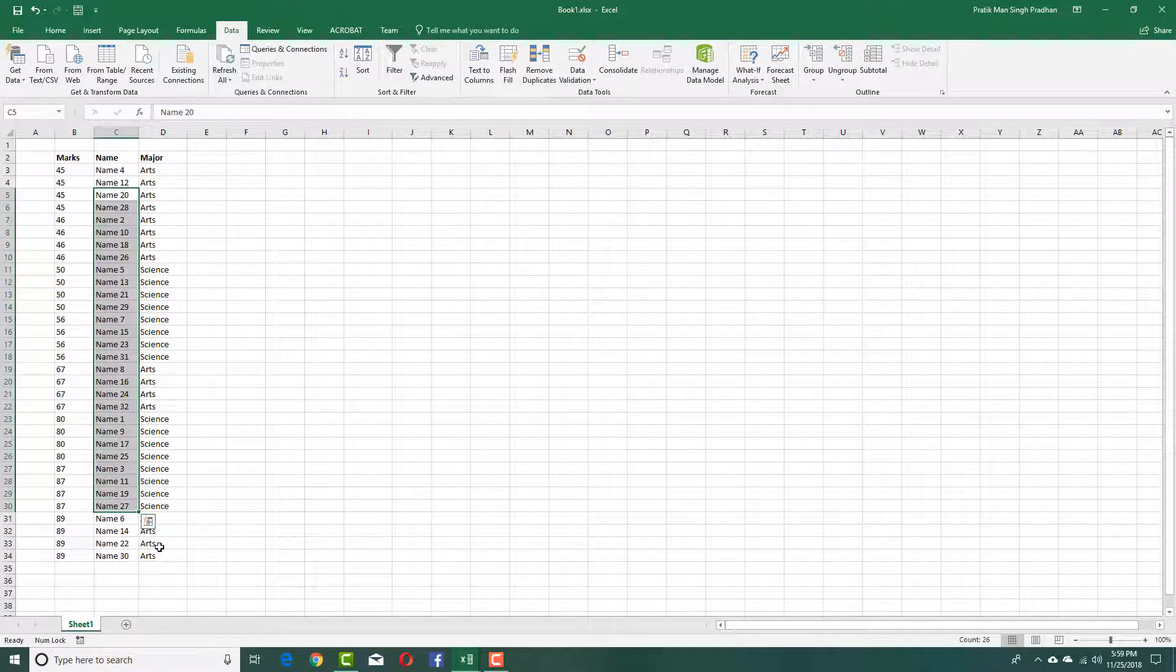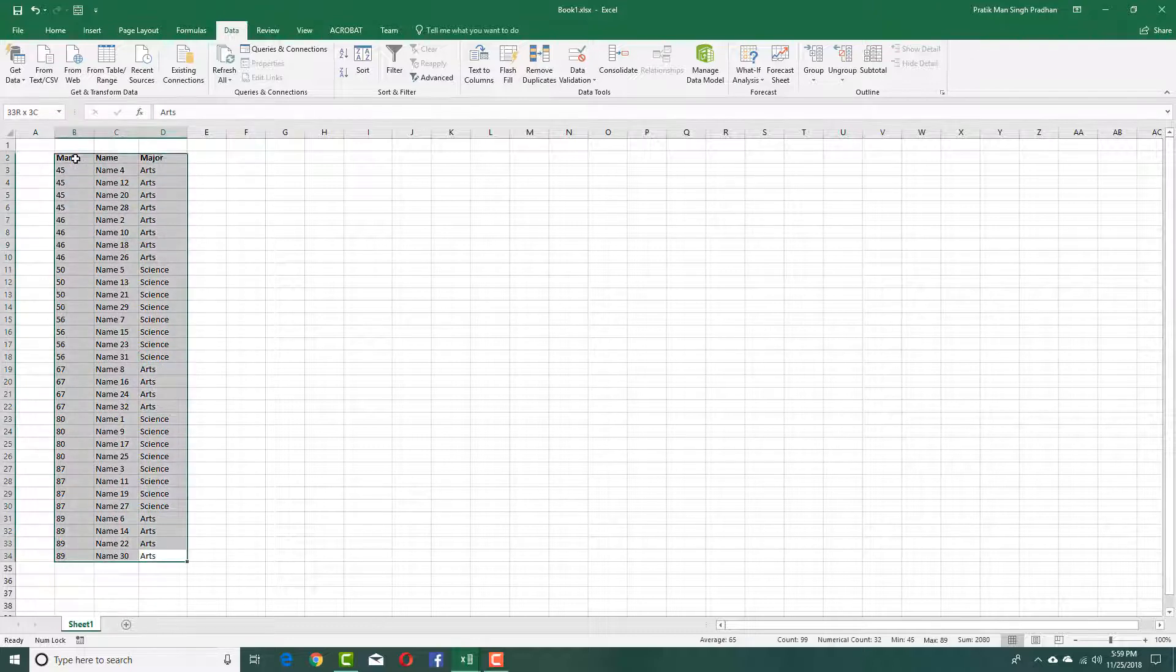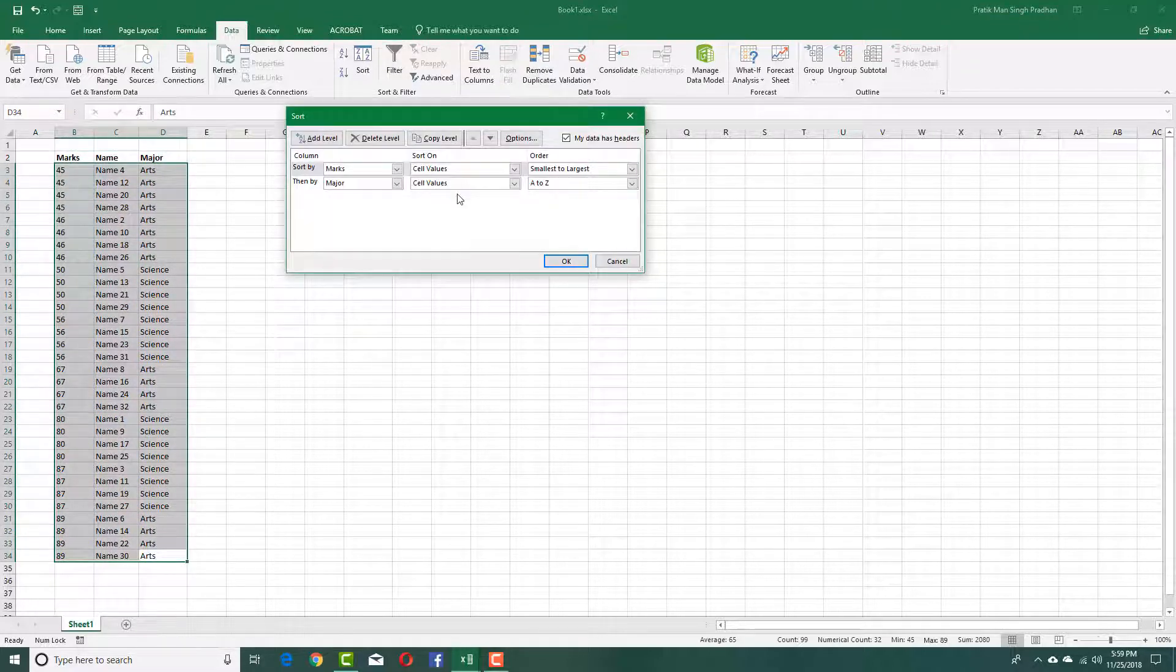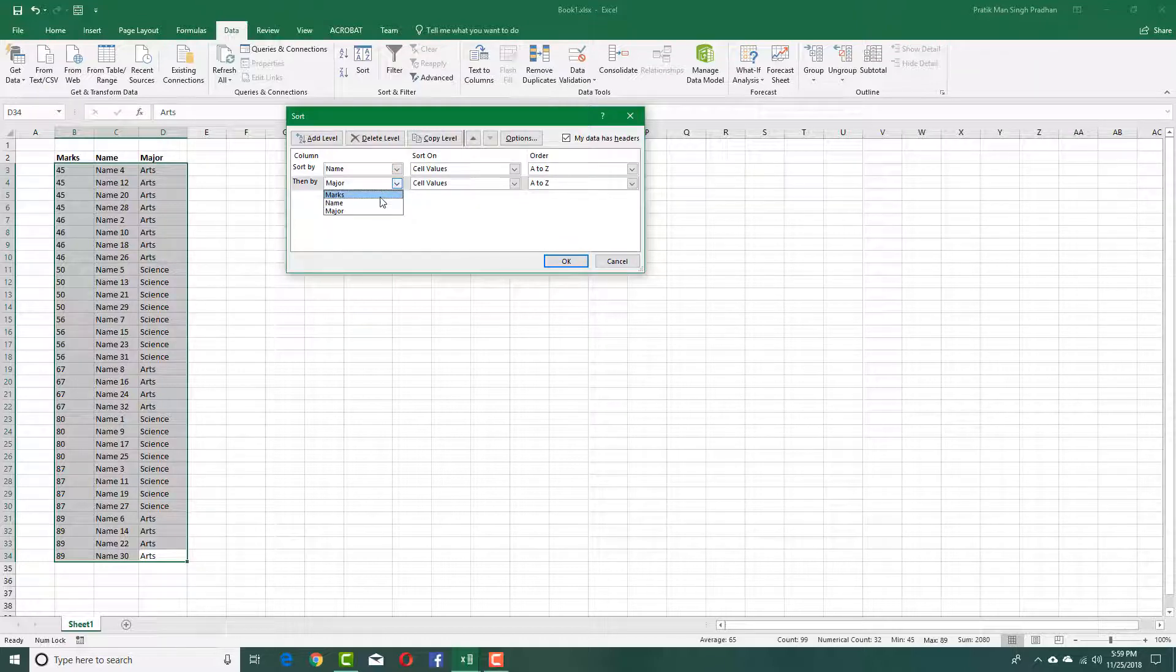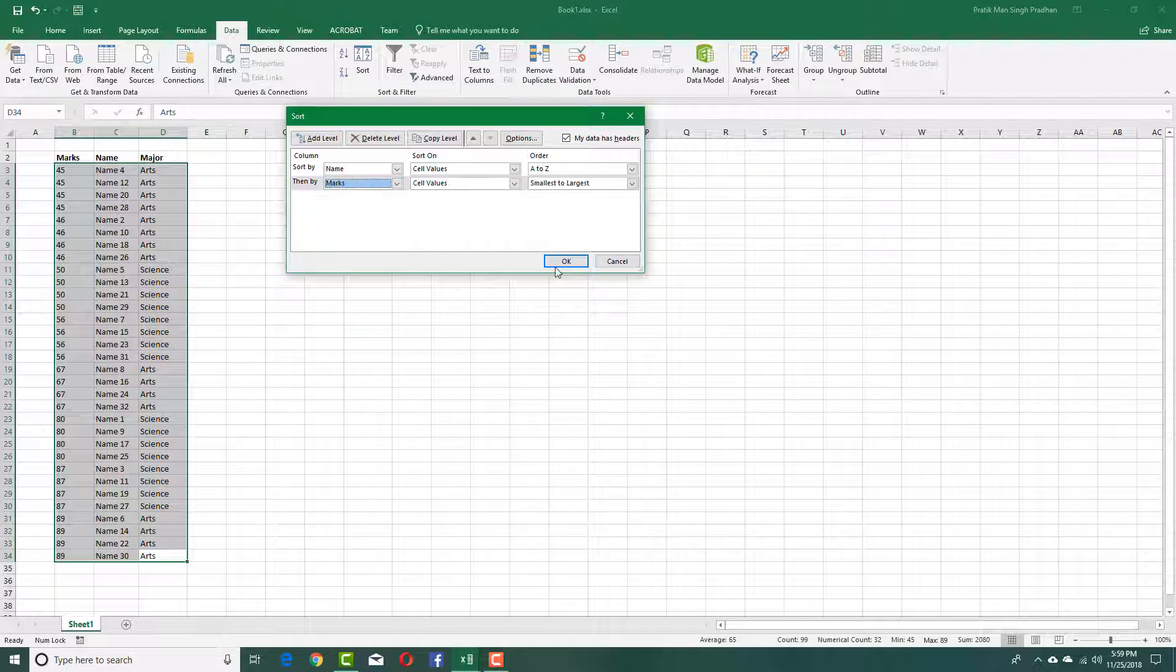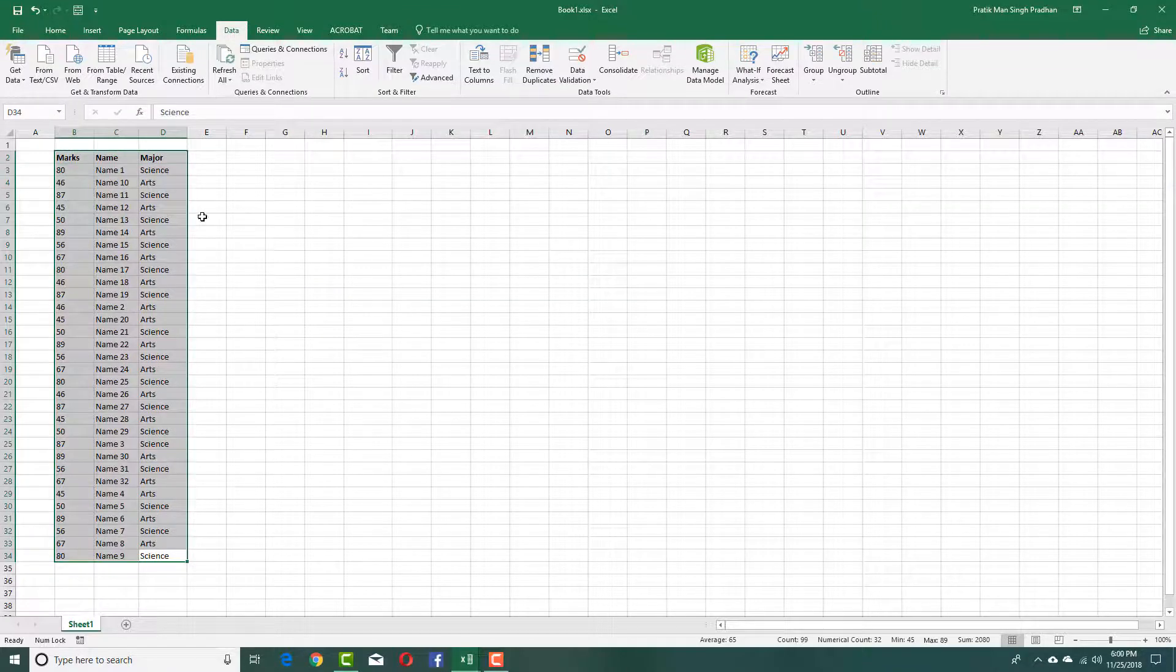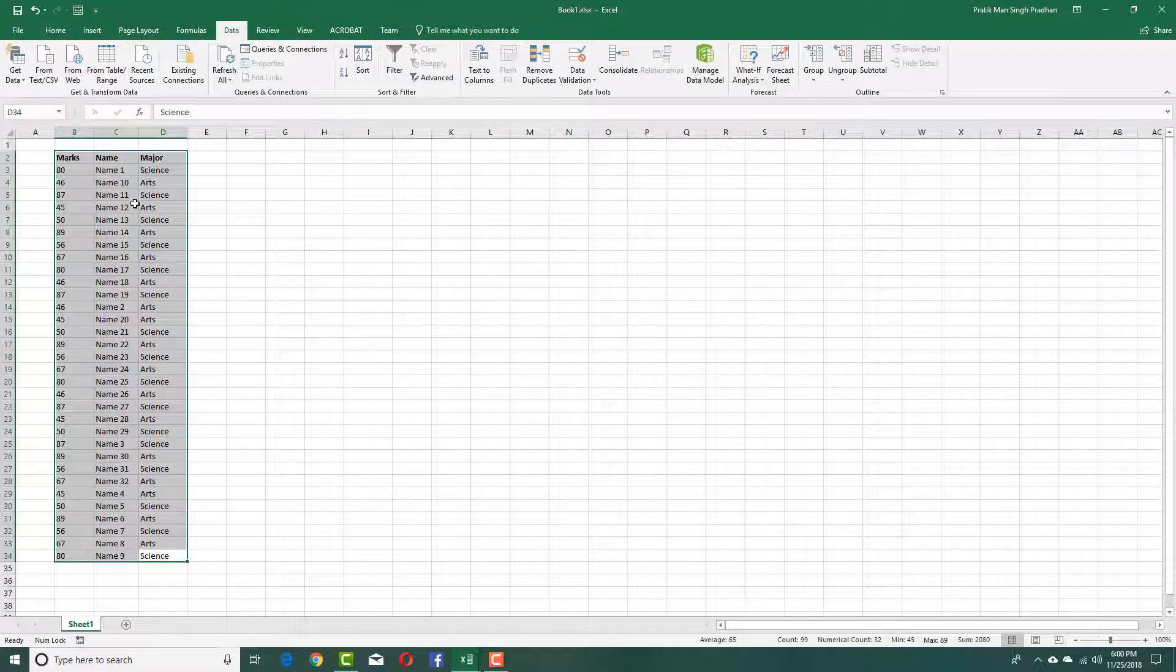Let's say I want to sort it by name now. I can simply select all of these just like that, and I'm going to select sort over here. Then I'm going to select name first, and then let's say the second one marks and press OK. You can see that now it is sorted by name itself.